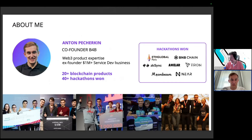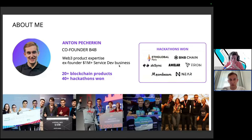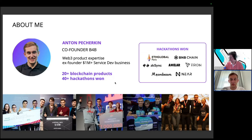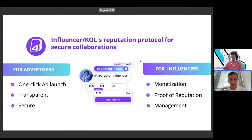I'm a co-founder of B4B. Before this, I launched more than 20 blockchain products on the market and worked as an ex-founder of a service company. We met as a team on hackathon projects, have a lot of experience in the blockchain sphere, and won more than 30 hackathons. I'll also share what I think is very important when you take part in hackathons.